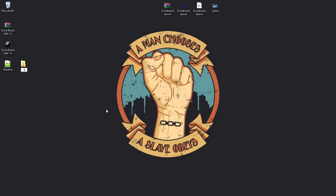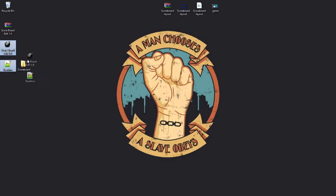Title this folder whatever you want, this is where you're going to store everything. So I'm just going to call it scoreboard, and I'm going to put the files in there.